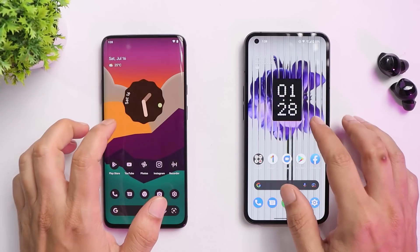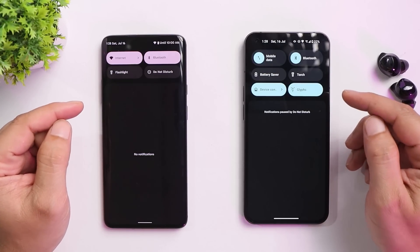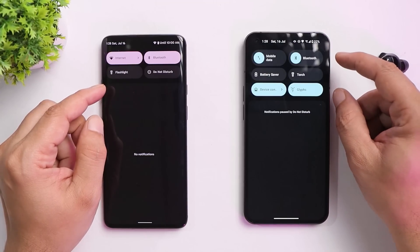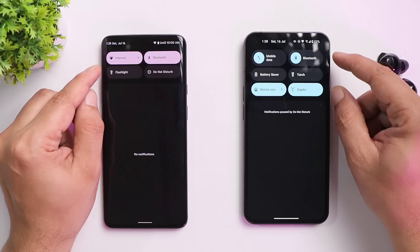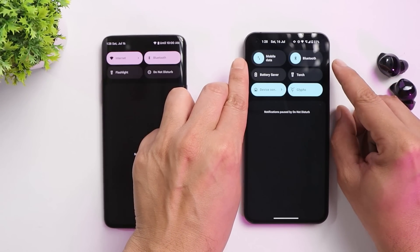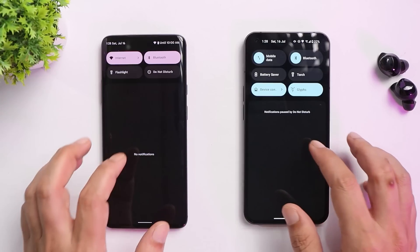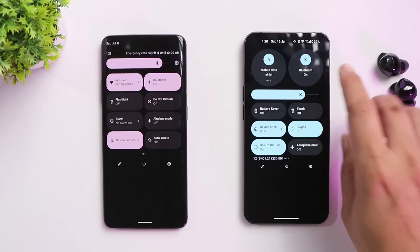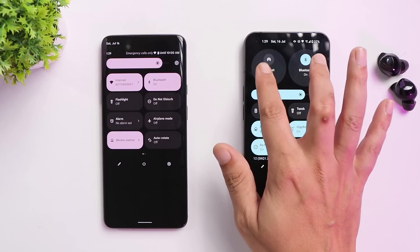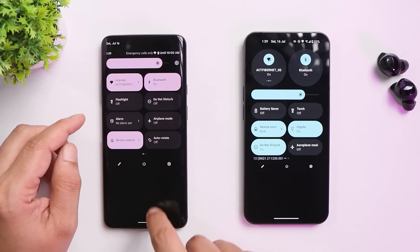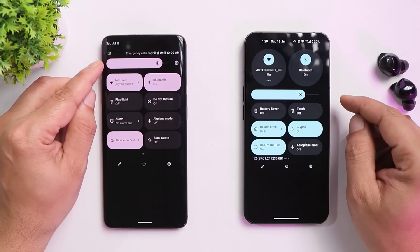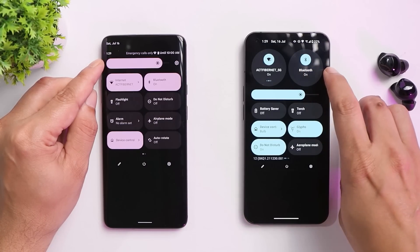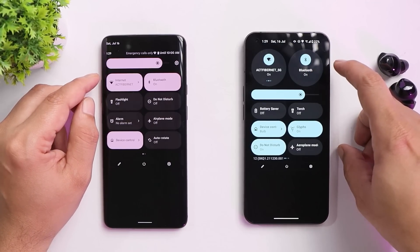The quick settings panel has some differences. With the first swipe down, Nothing OS shows a 3x3 tile grid while stock Android shows 2x2. The top tiles on Nothing OS are bigger. Swiping down more makes them fully rounded. The brightness bar is below the two large circular tiles on Nothing OS, whereas on stock Android 12 it's at the top — which looks a bit odd.